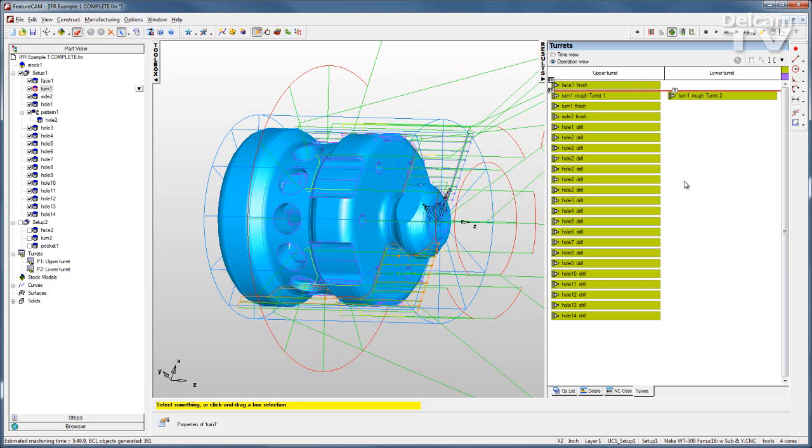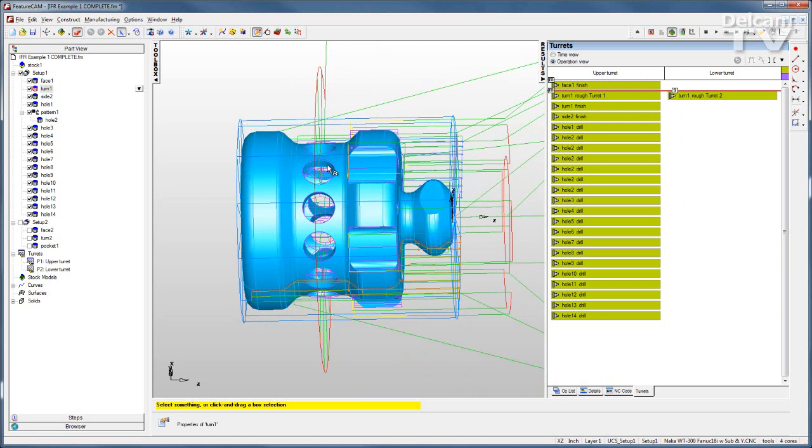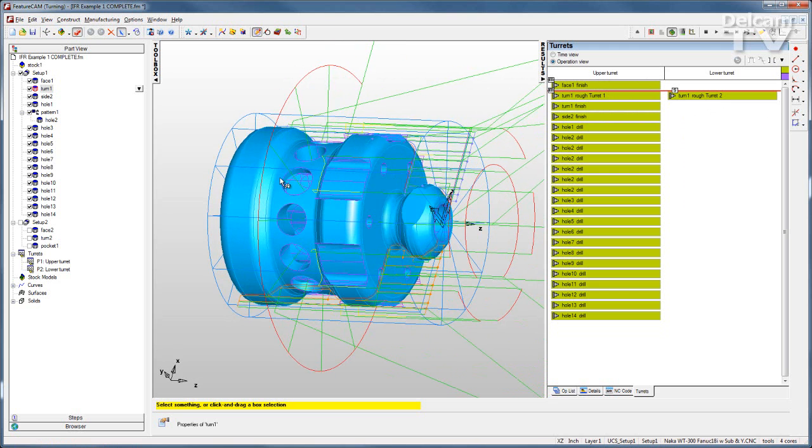Another thing I can do to make this more efficient is that I can take the holes that oppose each other, the ones that are being drilled into the sides, and I can take them and synchronize those together.